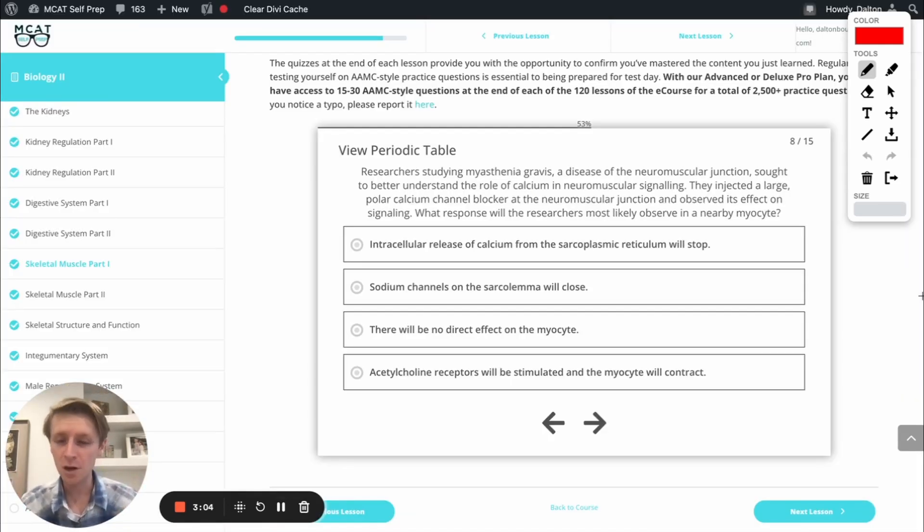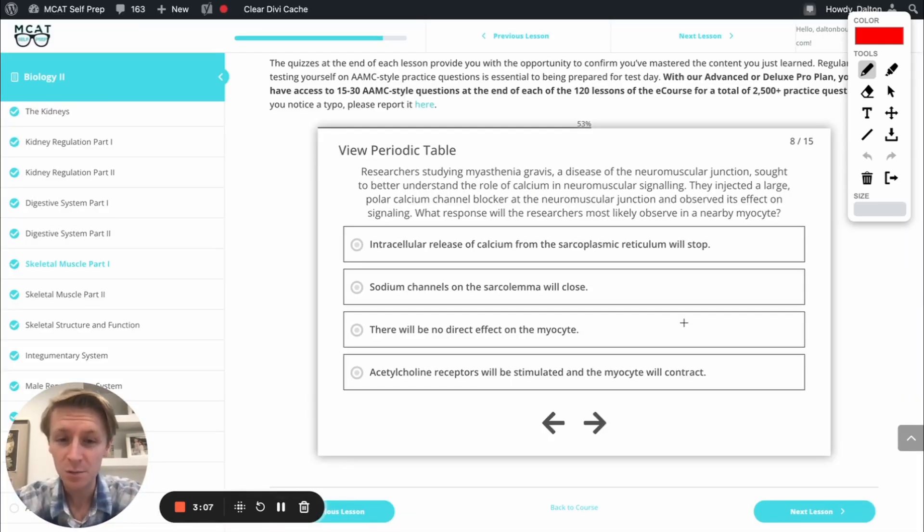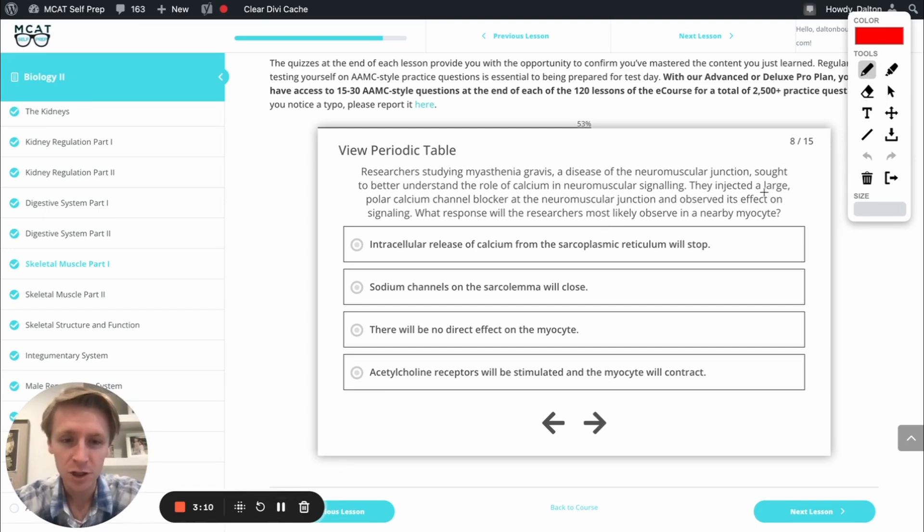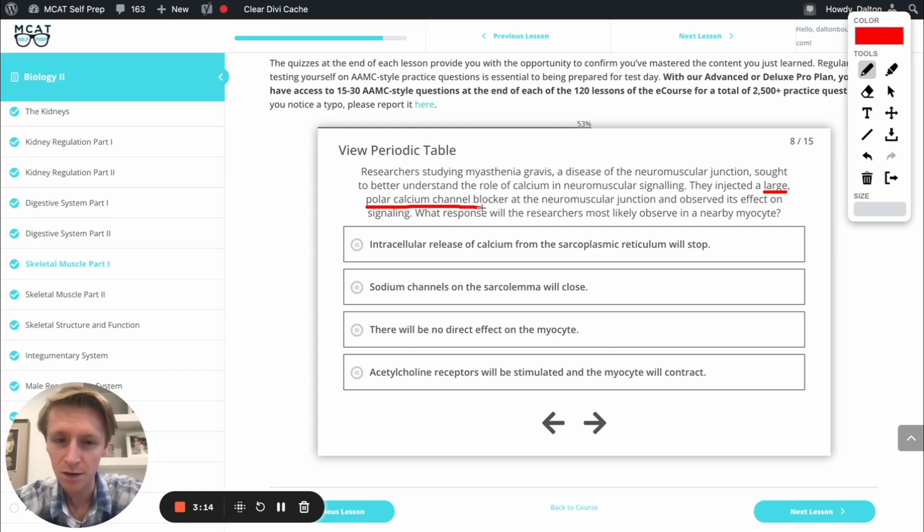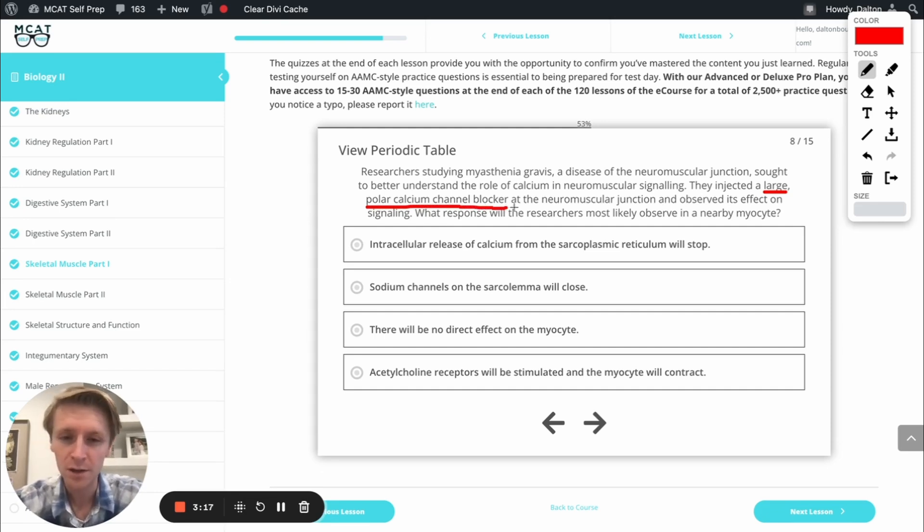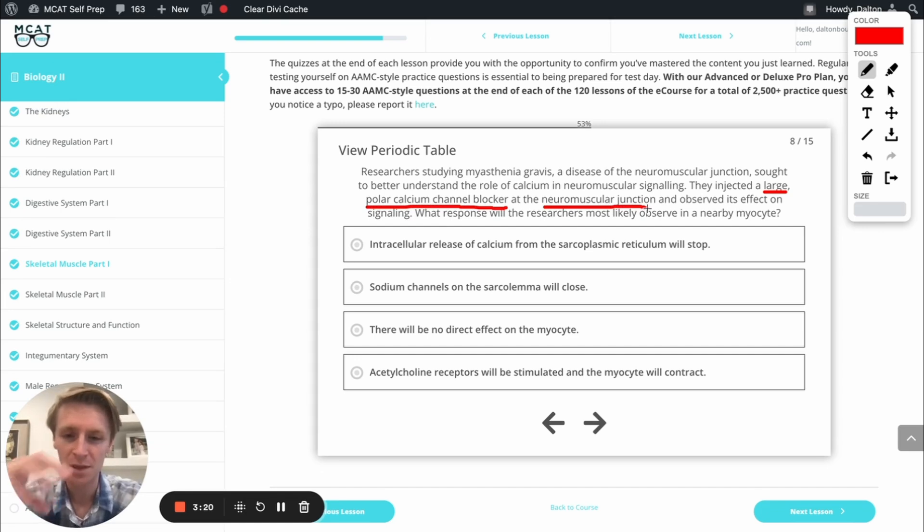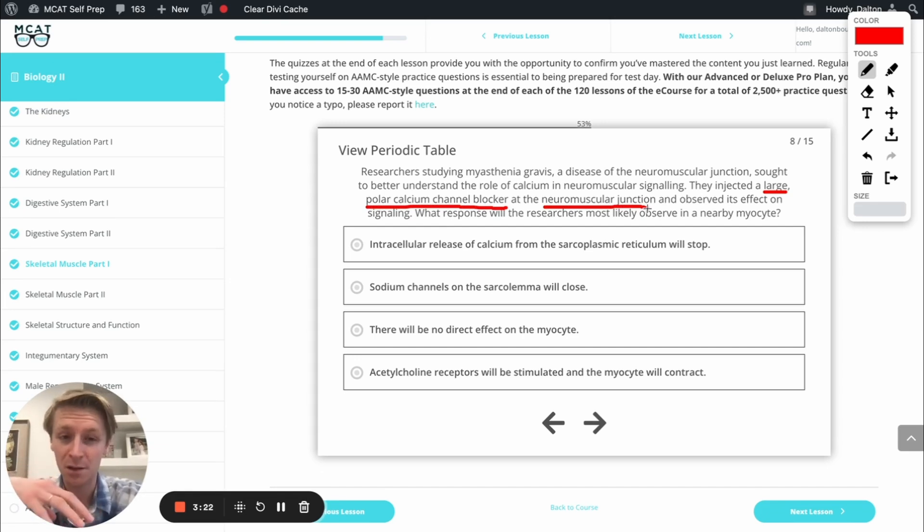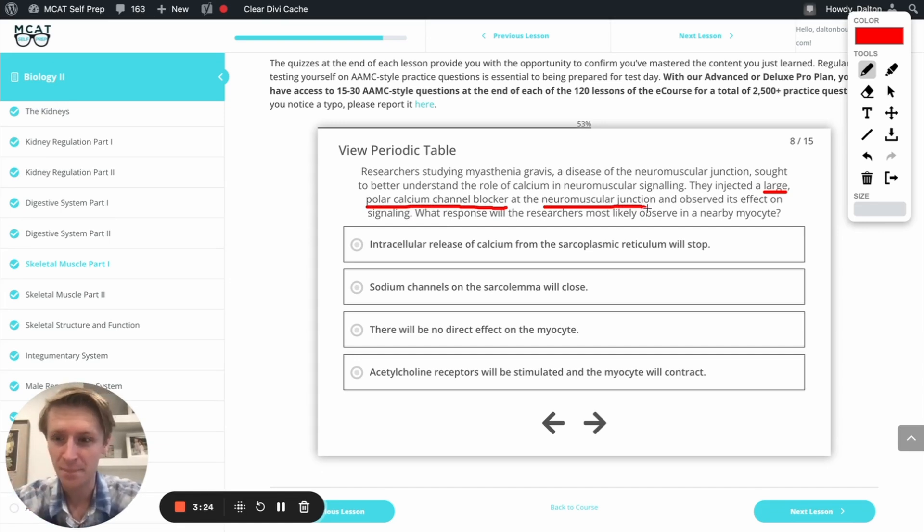Awesome. So with that new knowledge, let's go ahead and tackle this question. Basically what's going on here is we've got researchers that are injecting large polar calcium channel blockers at the neuromuscular junction, that space in between the neuron and the muscle cell membrane, and they want to see what's going to happen. Let's go ahead and look at our answer options.